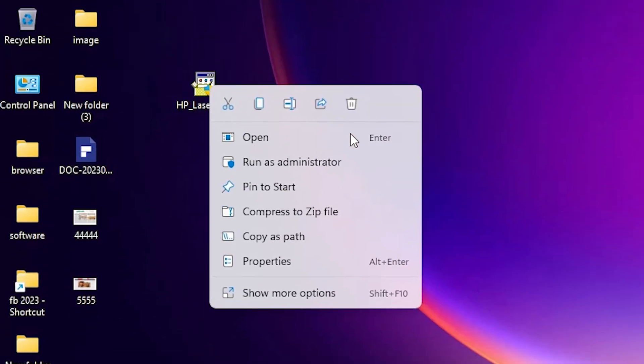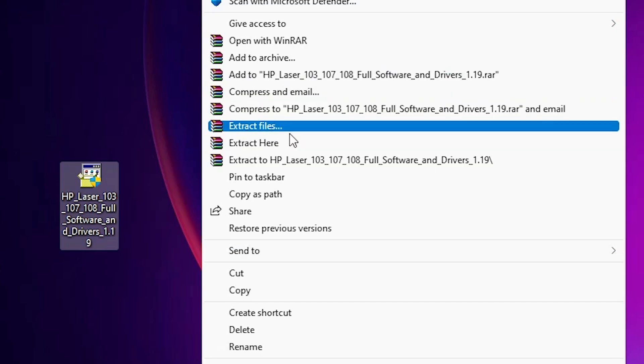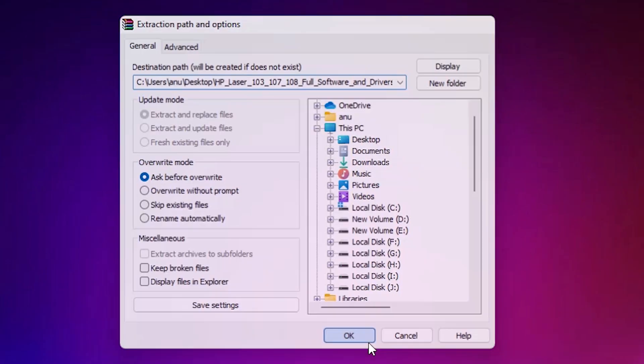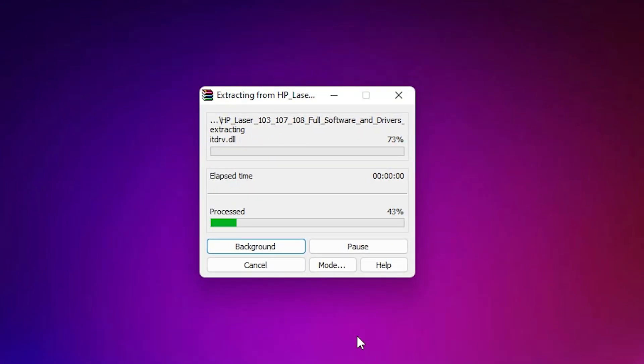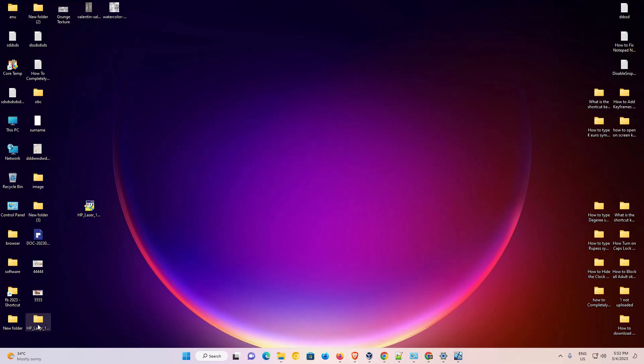Right click on it and just go to the show more option. Now just click on the extract files and just click on OK. Now it takes a few minutes. So be patient. Here is our newly created folder. Double click on it.